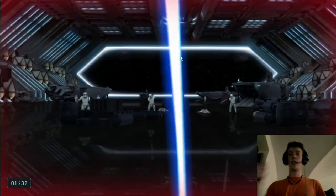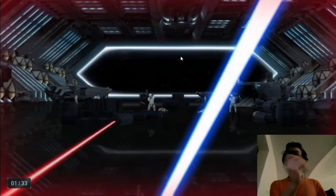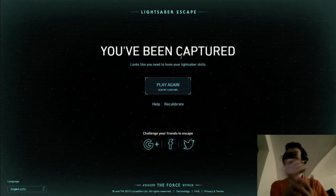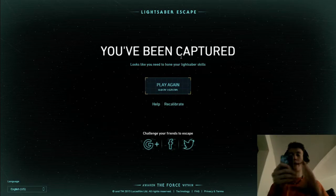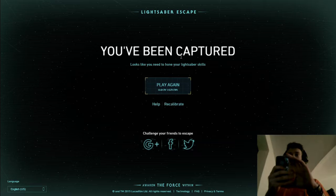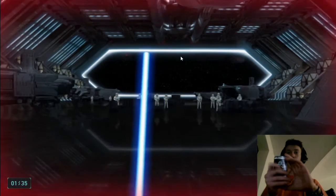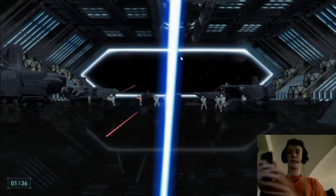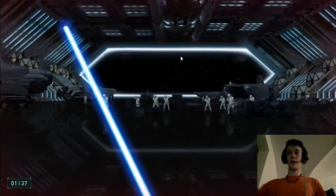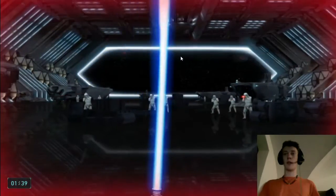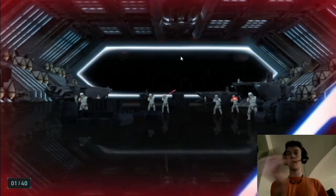And if you die, you have to try again. Of course you lose your health, but you can always try again.